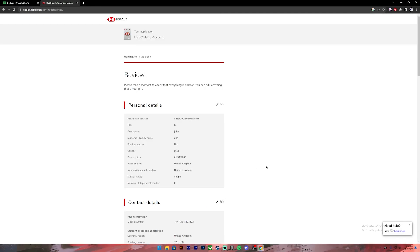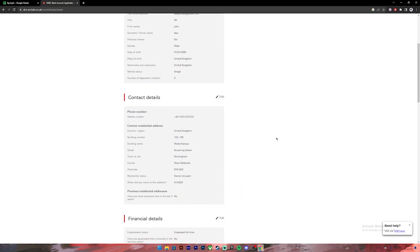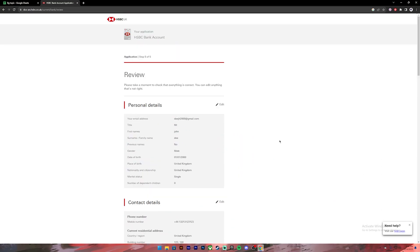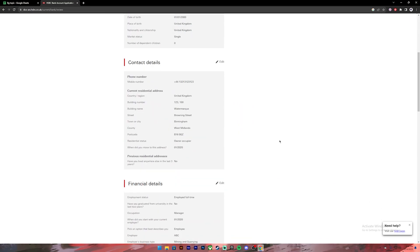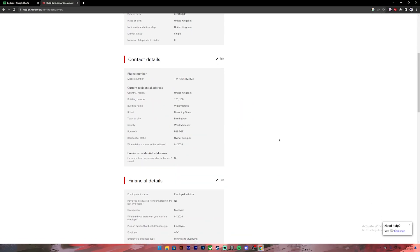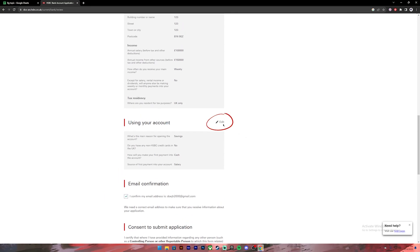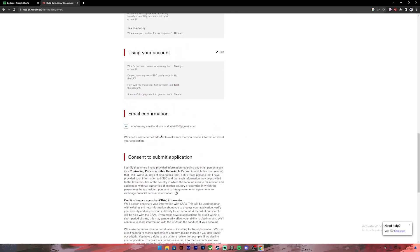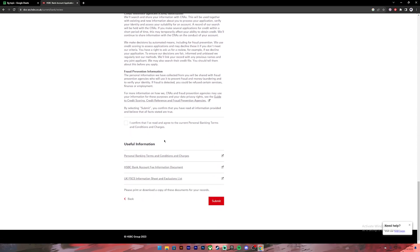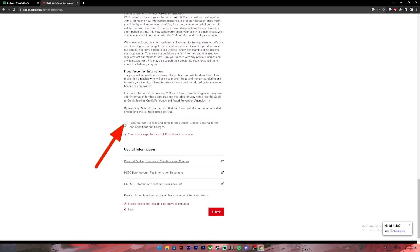Once you have completed filling up all those forms, this will be your summary. Make sure you have entered your correct information. Then if you have confirmed, click on this checkbox. And if you see any error you can click on the edit button. Once you have checked on this checkmark, scroll a bit down again.